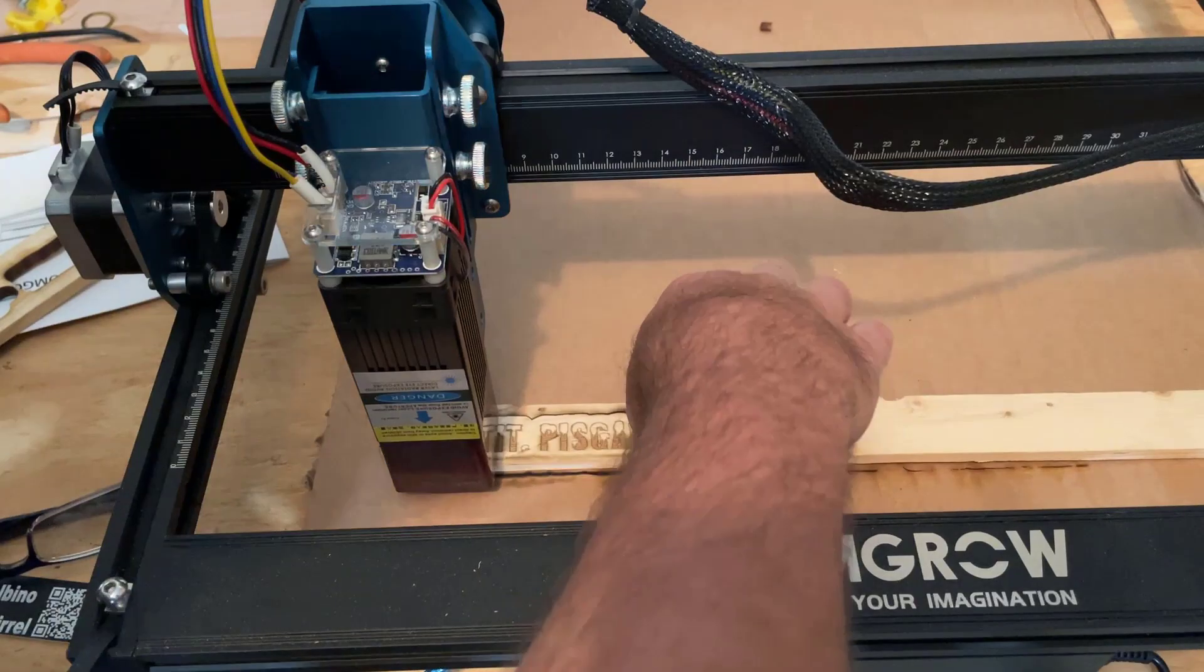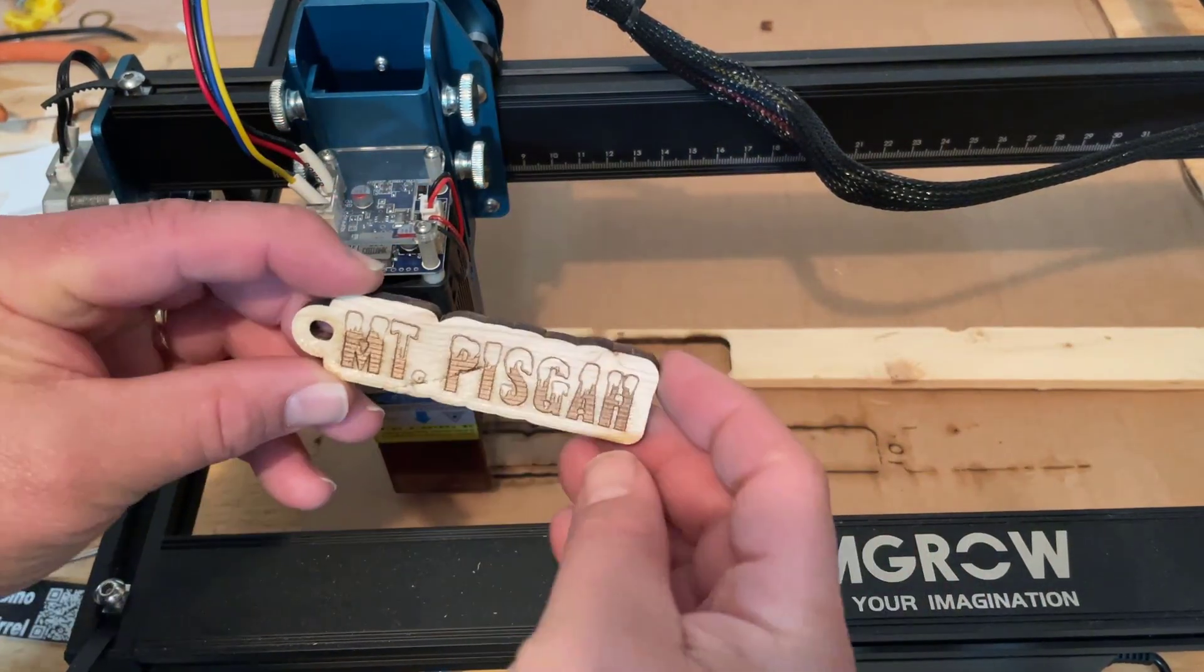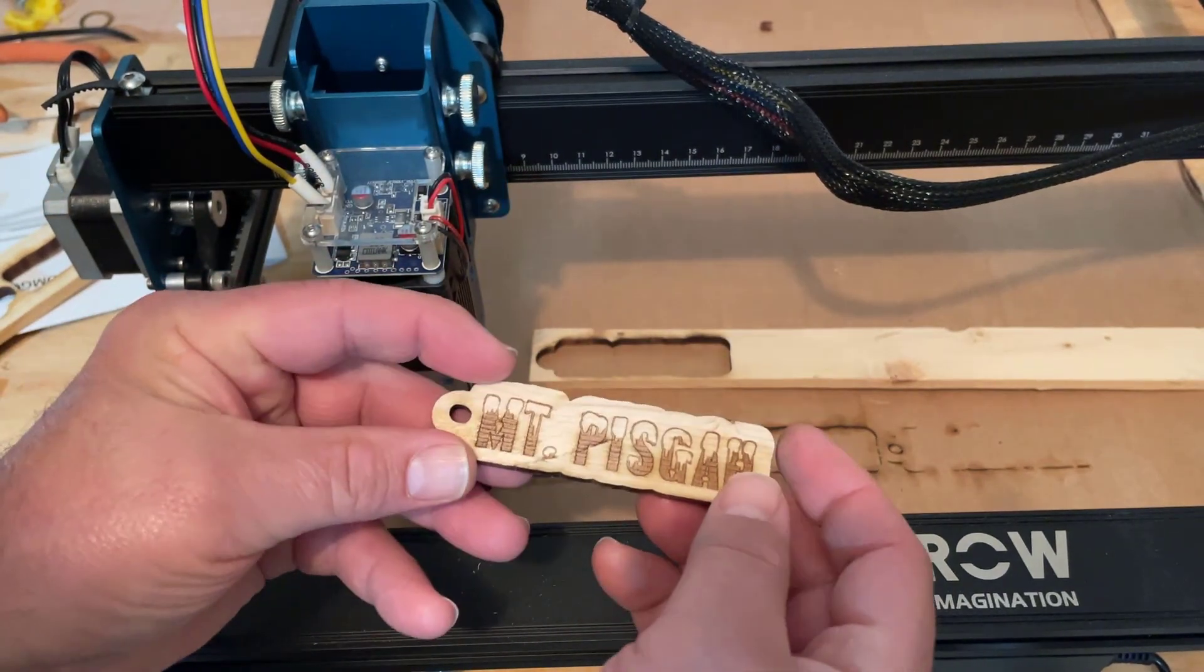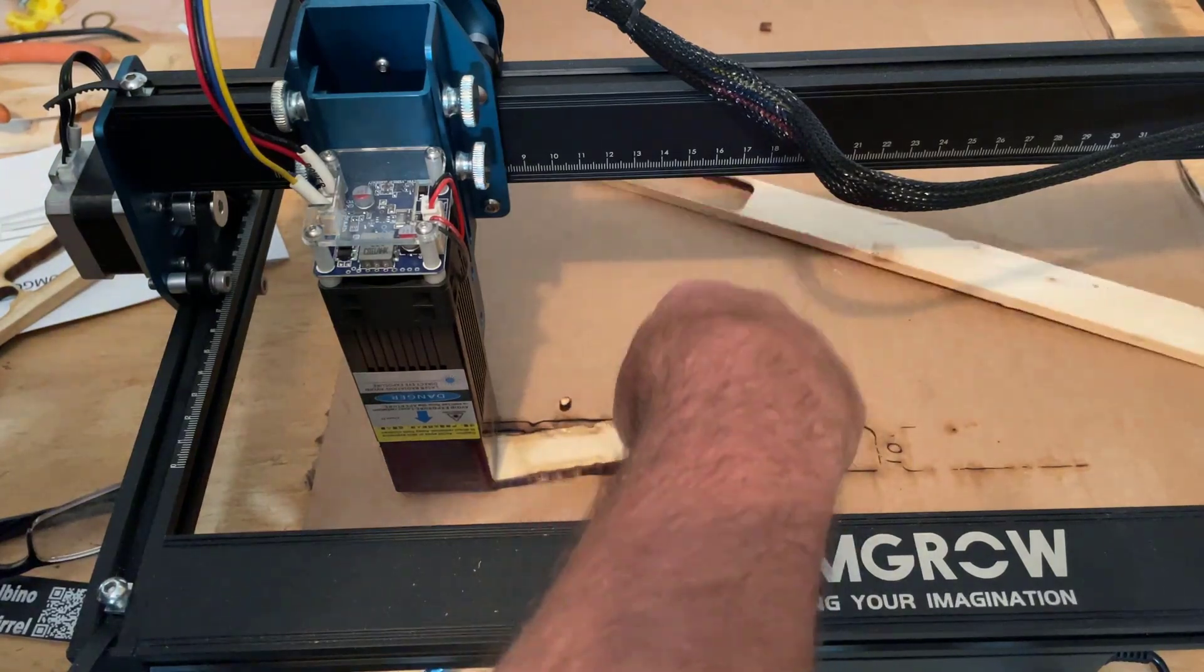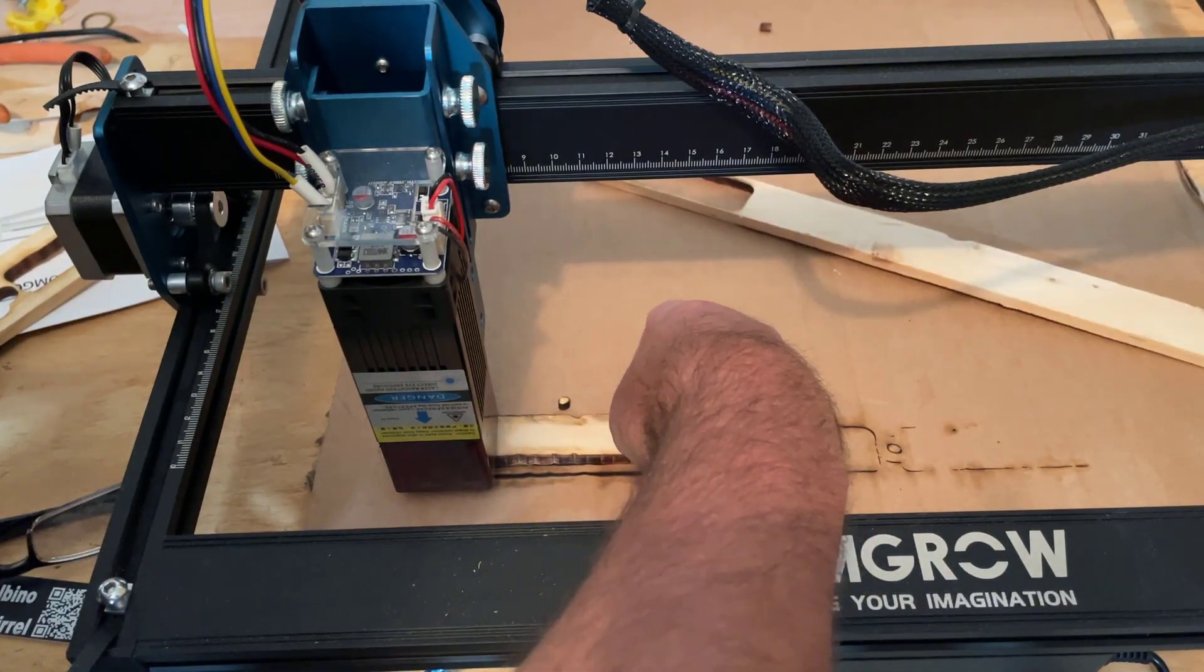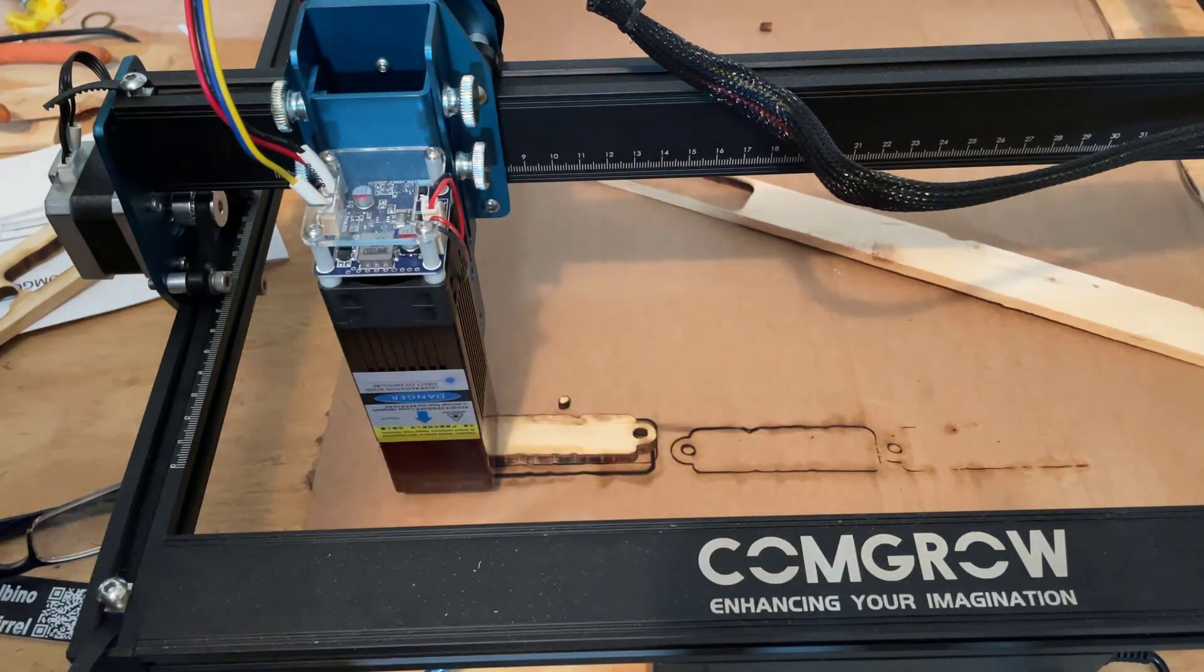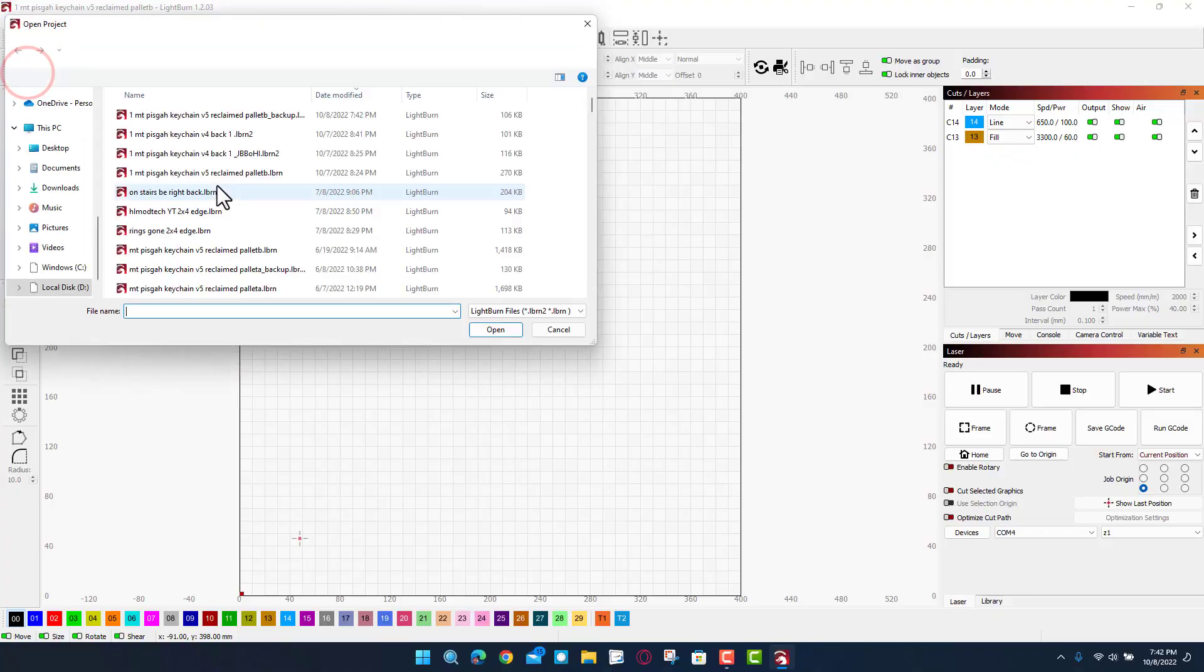All right everybody, moment of truth. Oh my gosh, buttery smooth Mount Pisgah keychain, that is so sweet. Now check this out, I'm printing on a piece of cardboard and it goes through a little, so I am already lined up to put the words on the back. How slick is that?